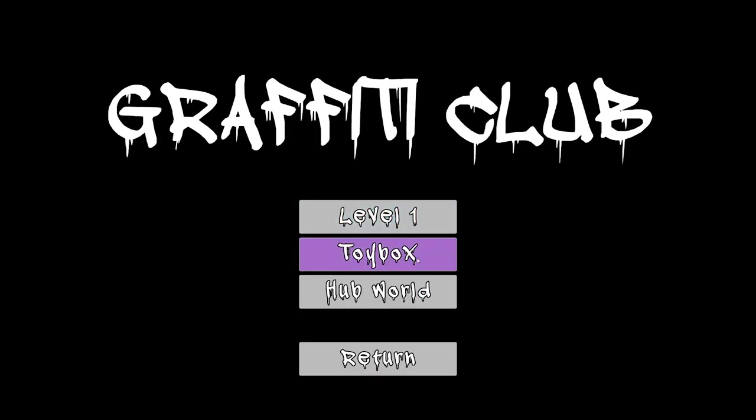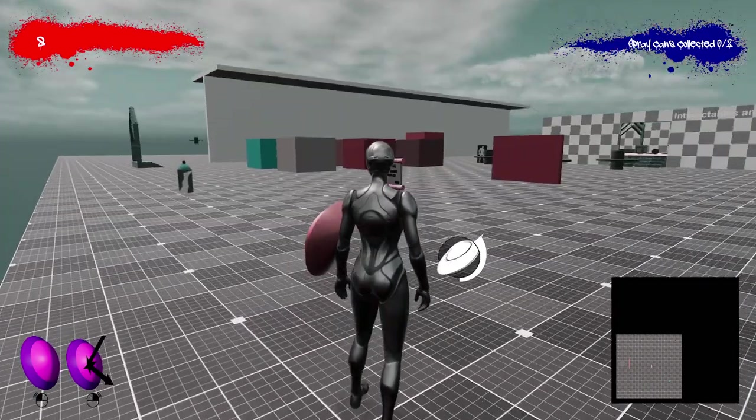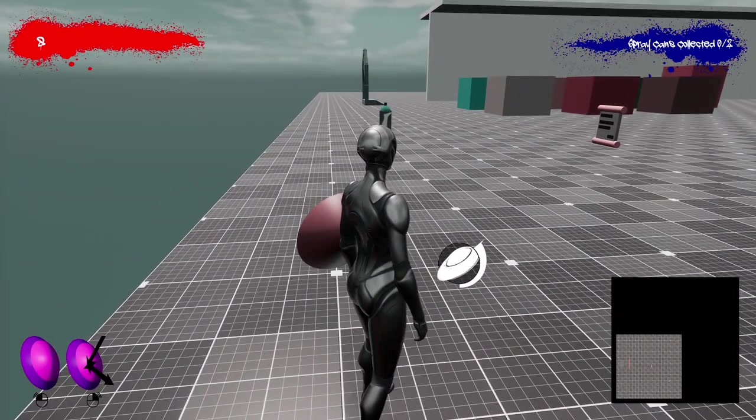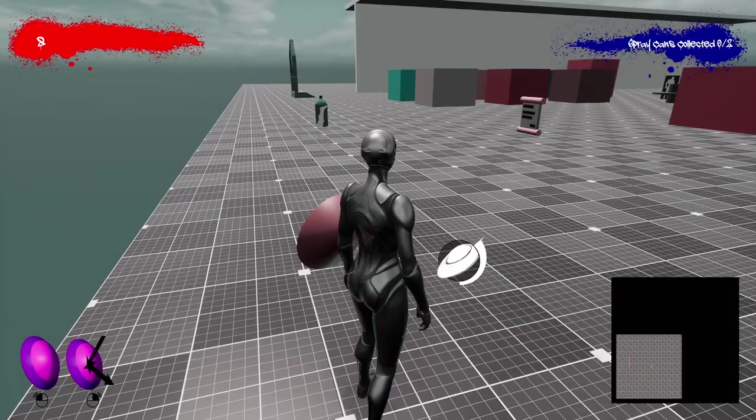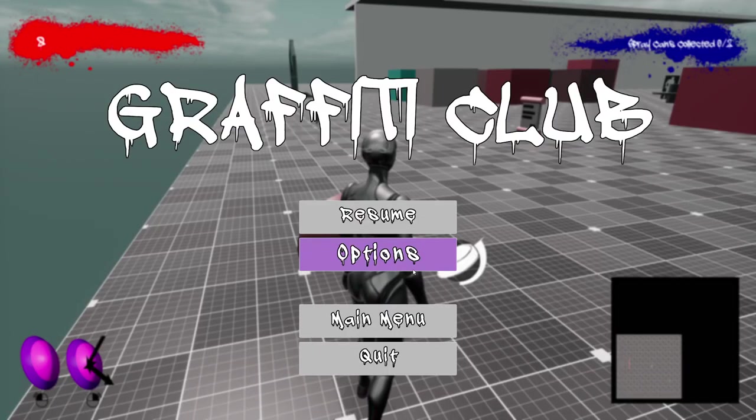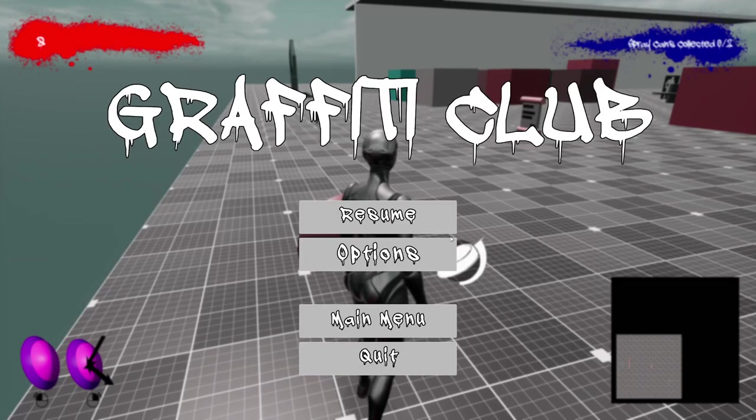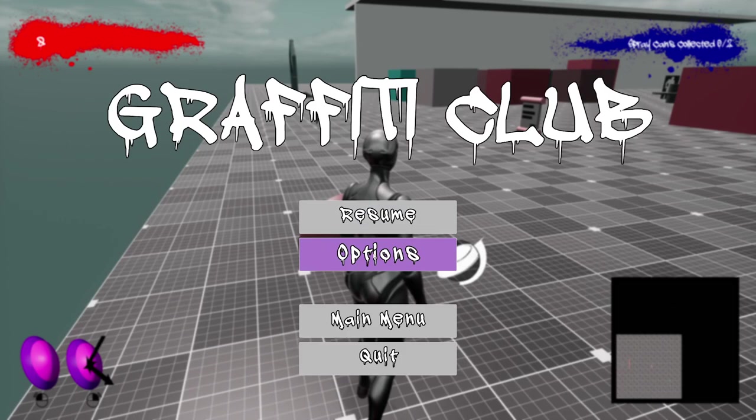We'll go to level select. Let's go to the toy box. So we can demonstrate the pause menu. So you can push escape or you can push P. You can also push escape or P to exit that as well and resume the game.